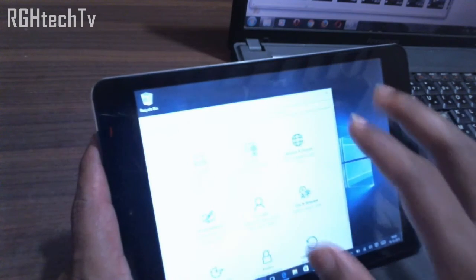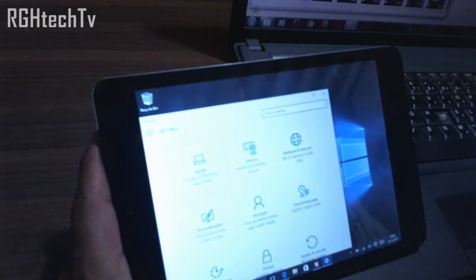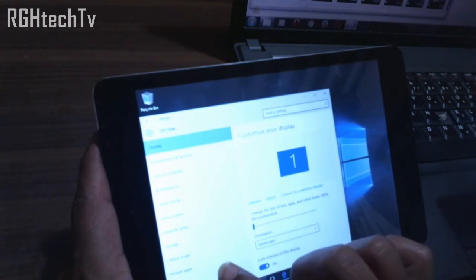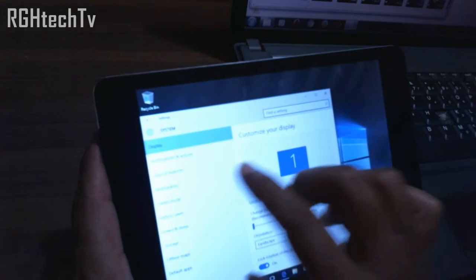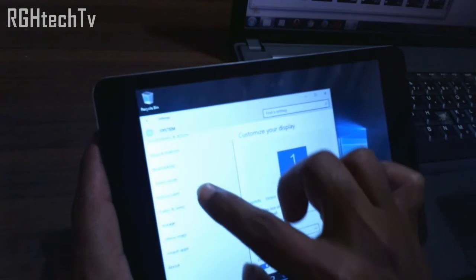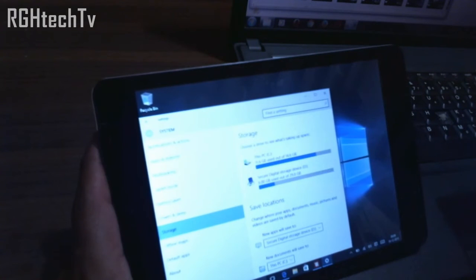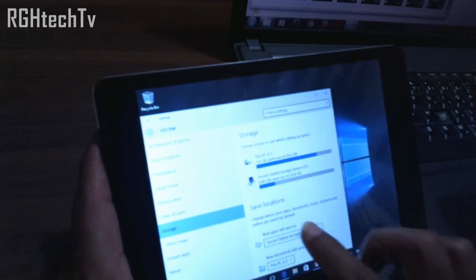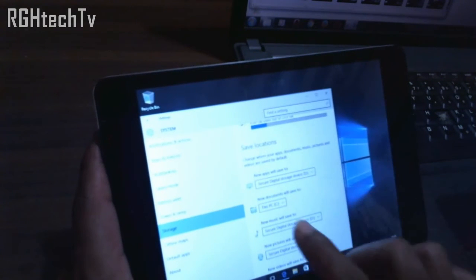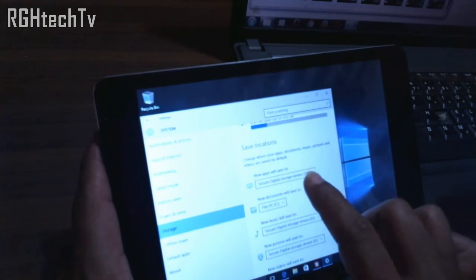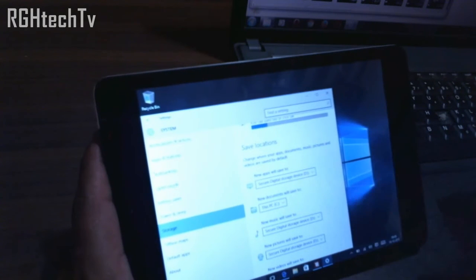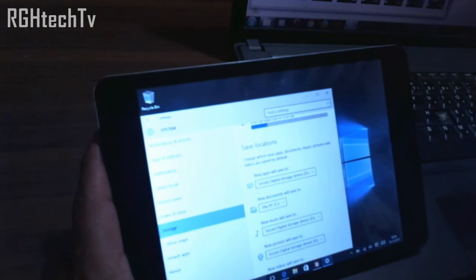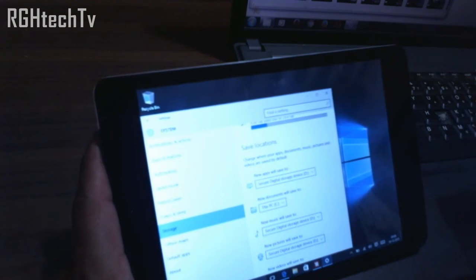You can access it by going to all settings, system, and storage. As you can see, save locations, and you can see that new applications will save to SD card. This is one of the beneficial things which Windows 10 has given.